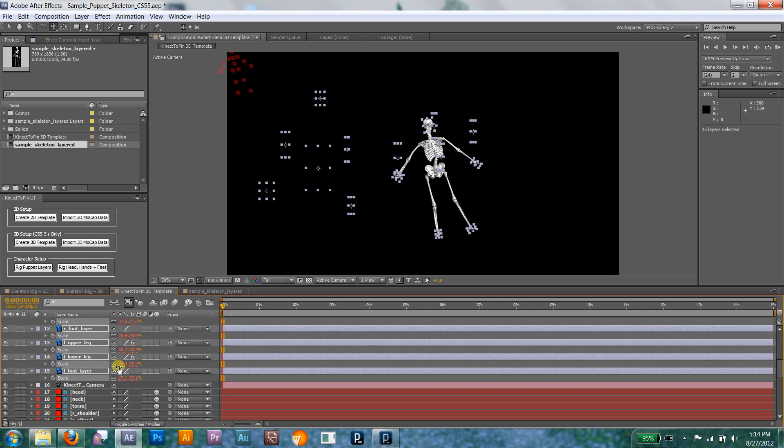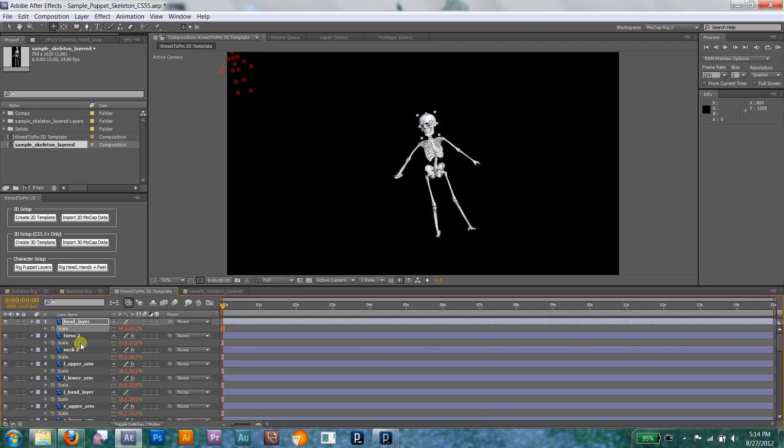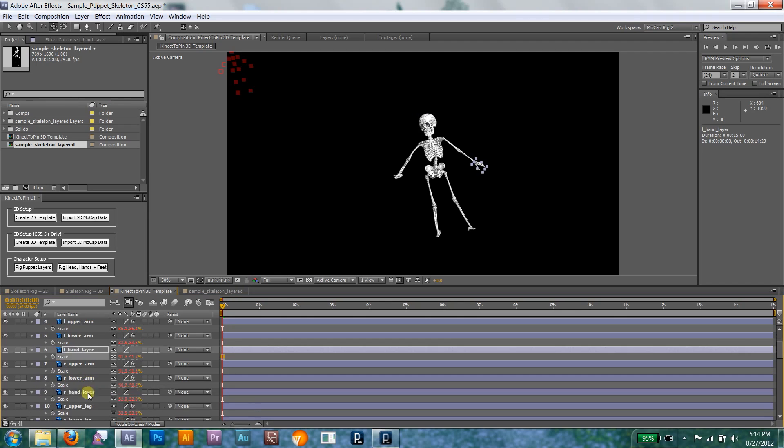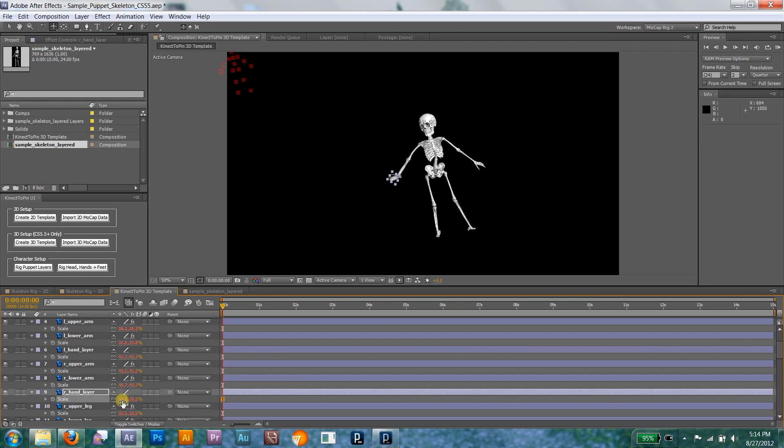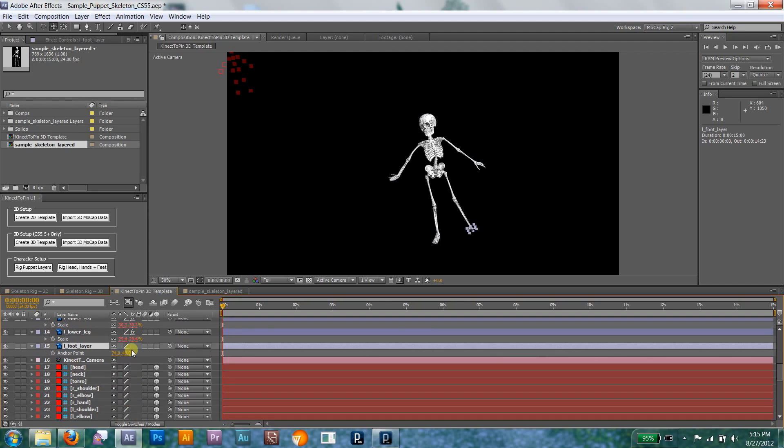And if you need to reposition a source pin to fit the shape of your character, simply move its control null. Any adjustments you make will be maintained, even if you replace the motion track entirely.